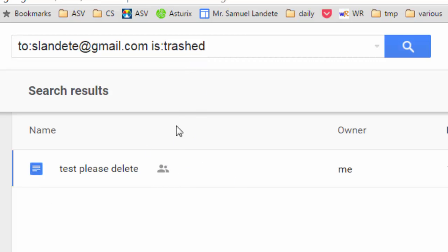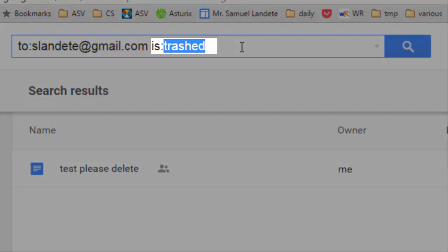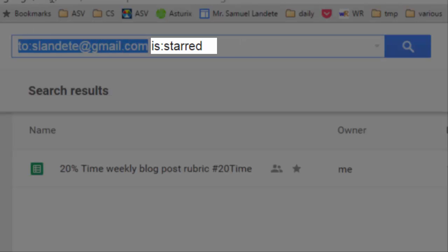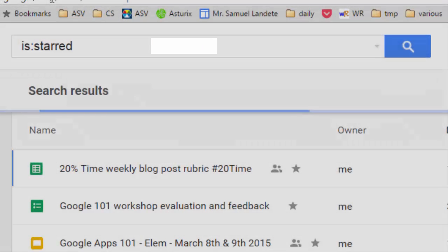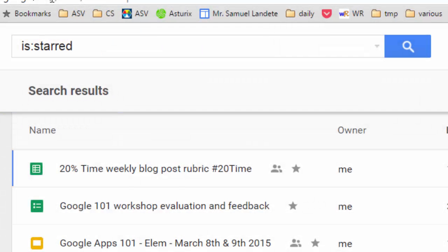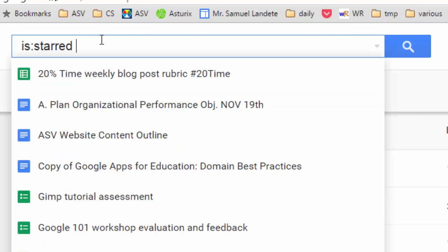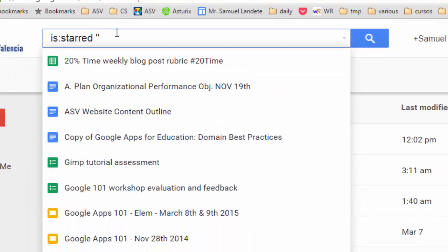The 'is' operator also works with 'is:starred', and you can search only for starred items and combine it with other searching techniques.